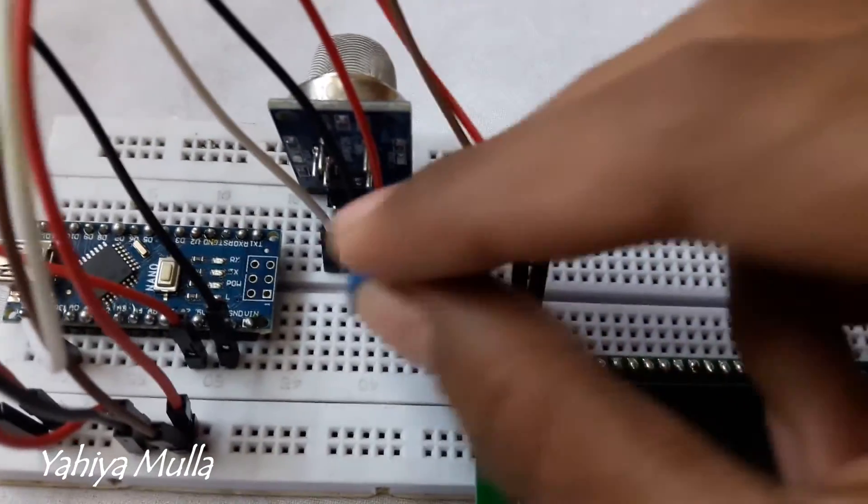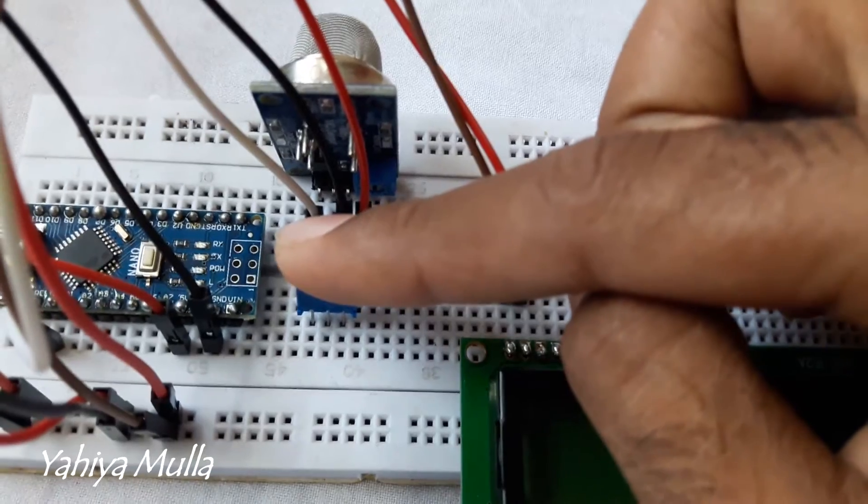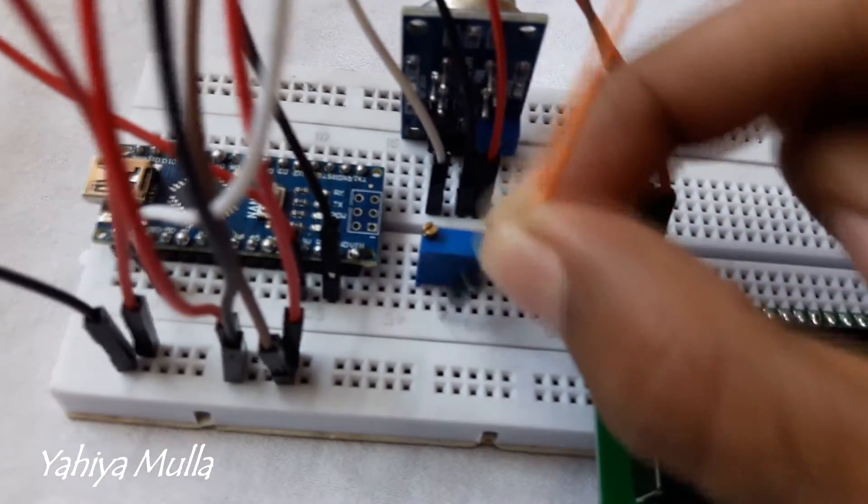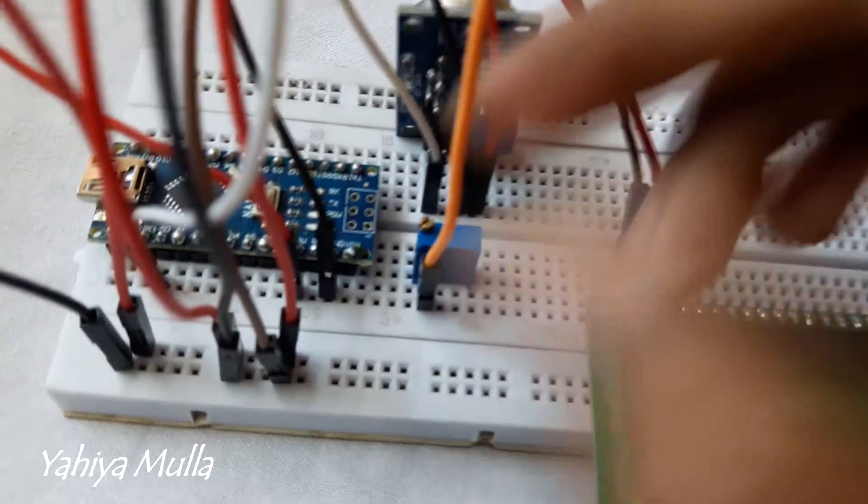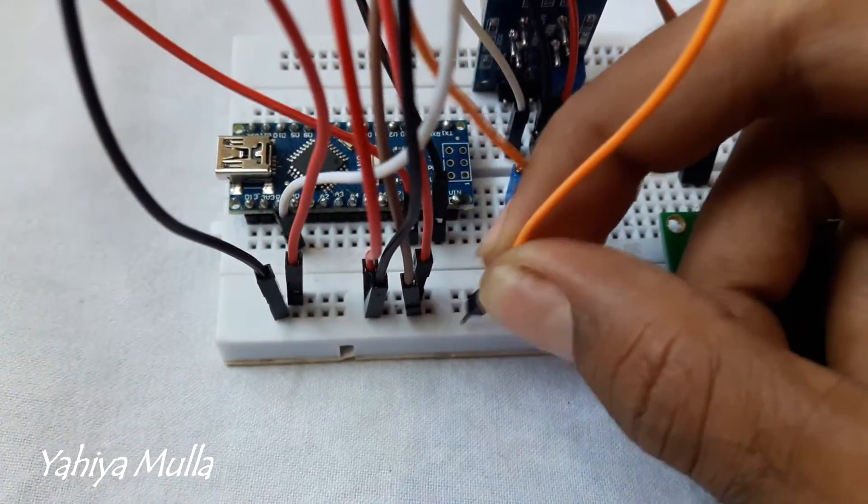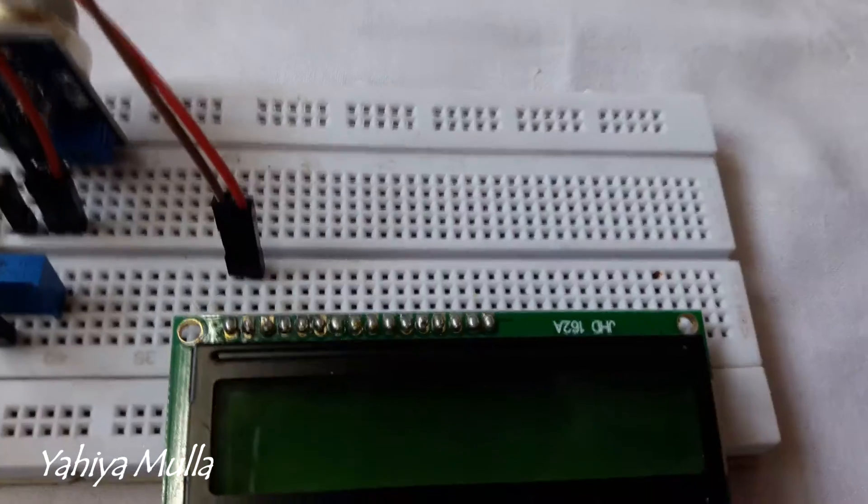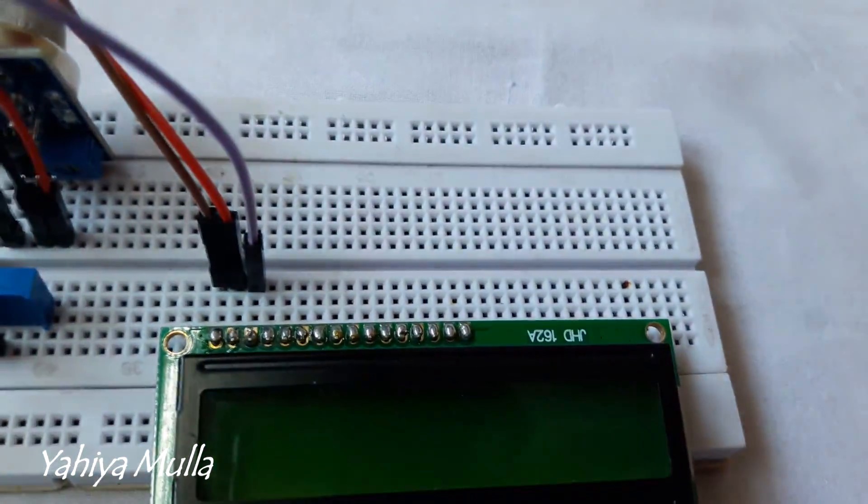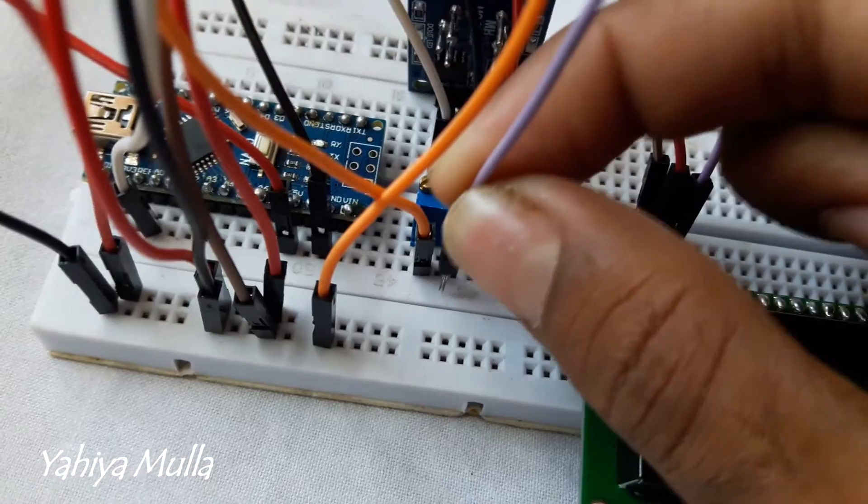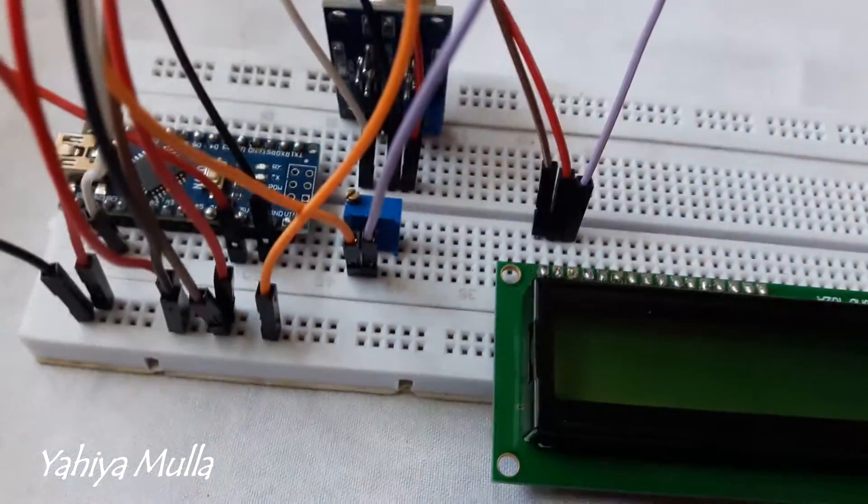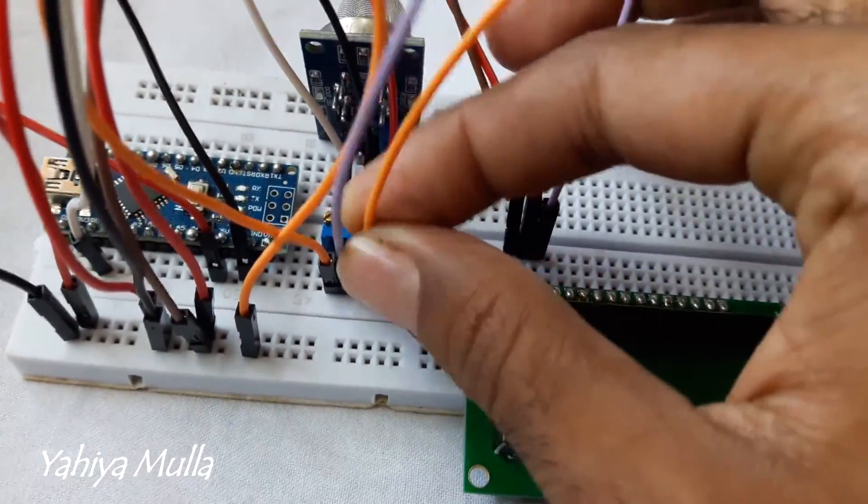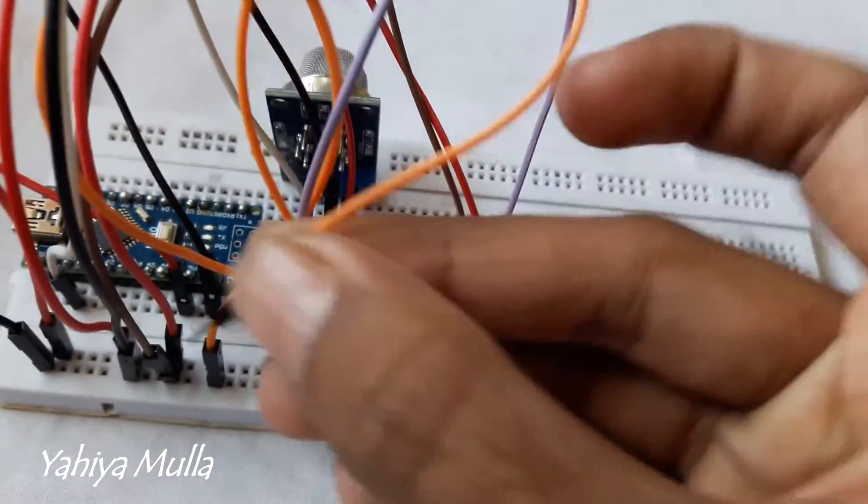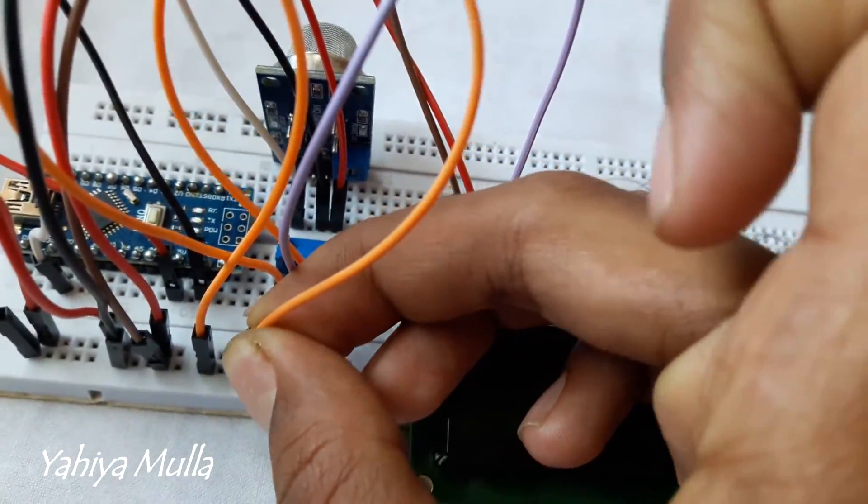Adding a 10 kilohm potentiometer. Connecting one terminal of the potentiometer to the ground. Connect contrast control pin of the LCD to the central terminal of the potentiometer. Connect the last terminal of the potentiometer to the 5 volts of breadboard.